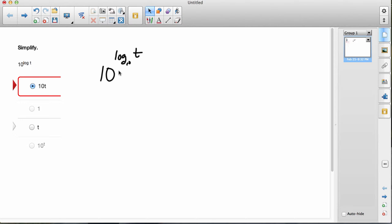All right, here's a question where they're asking 10 to the log base 10 of t.